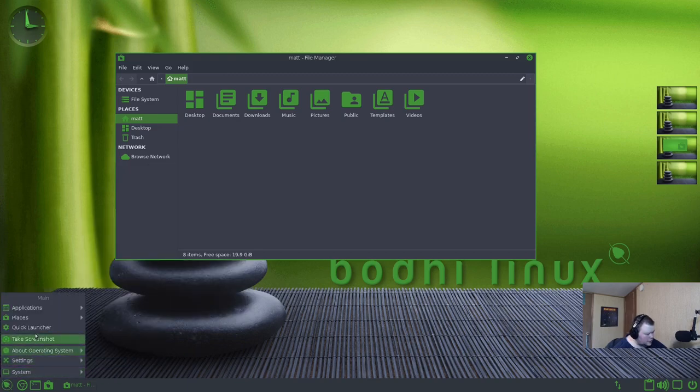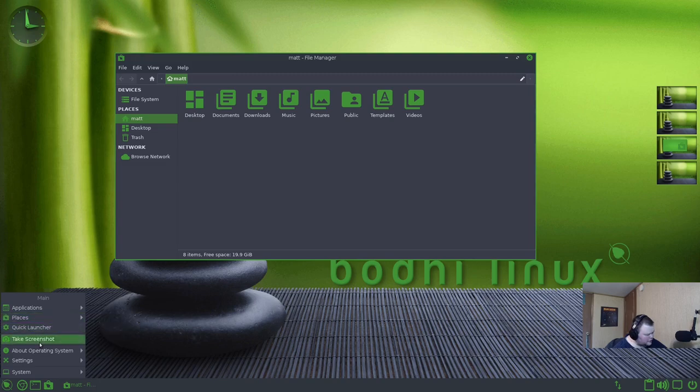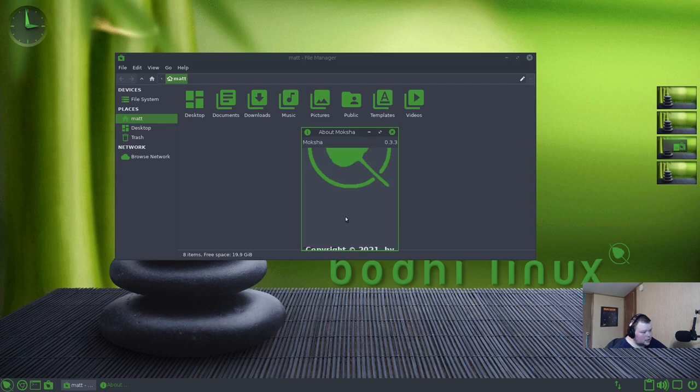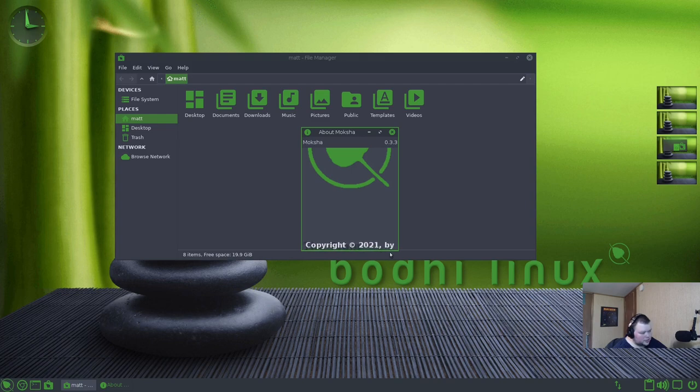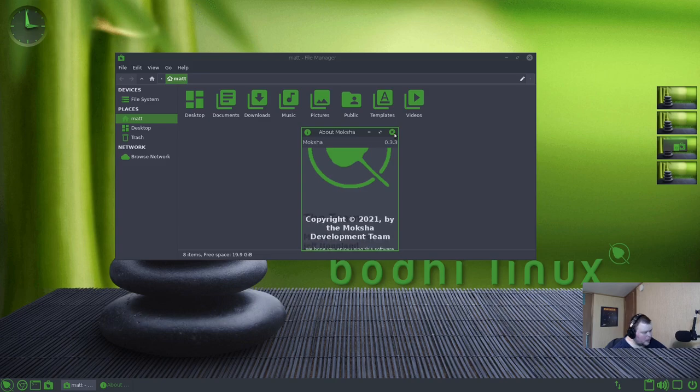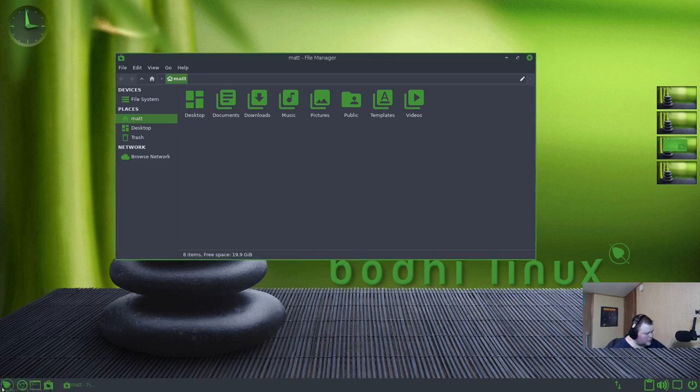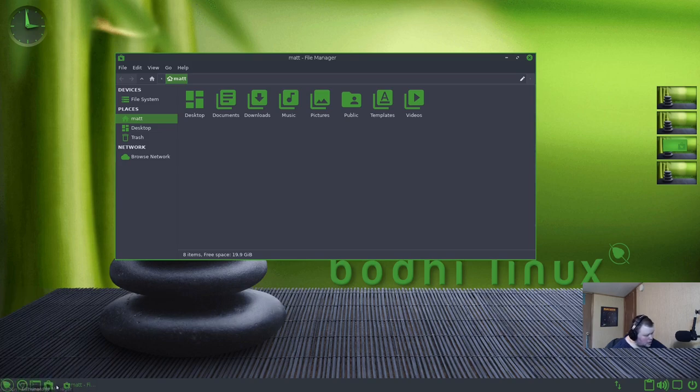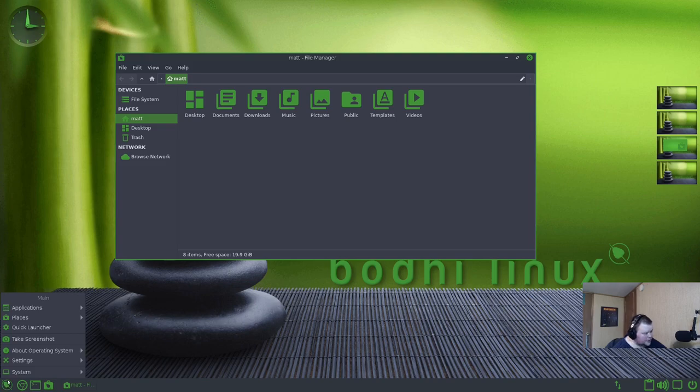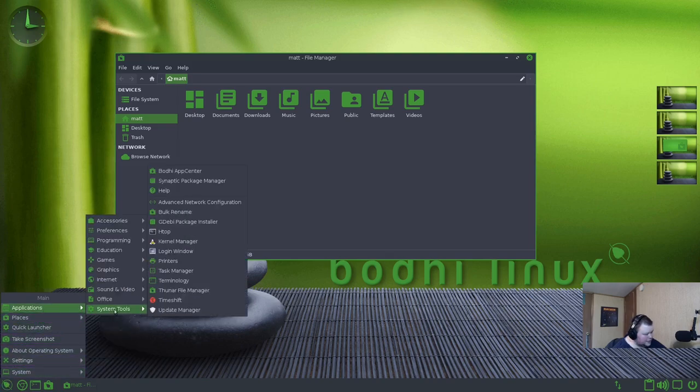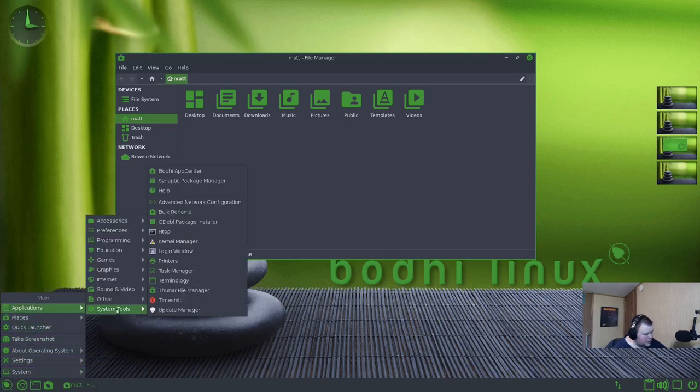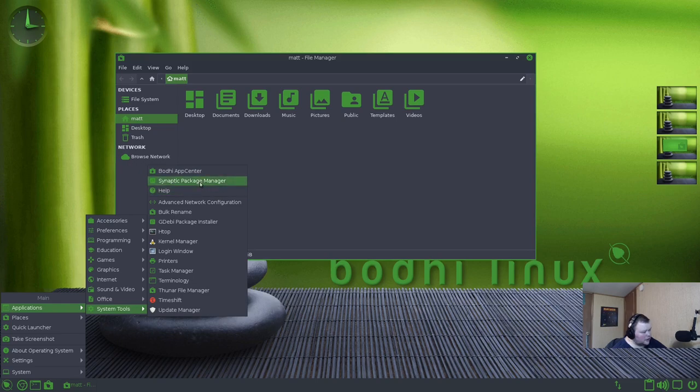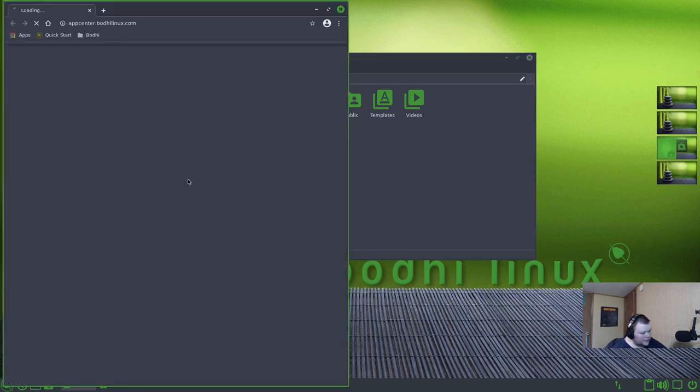So what else do we have in this menu? We have Quick Launcher, which is in places. Take Screenshot, which is in the menu, which is a little weird. About Operating System, where you can get help about Bodhi Linux, about the Moksha desktop. One thing I did not see is like an app store or something. Update Manager. Oh, Synaptic is here. I just missed it. So here's Synaptic Package Manager and Bodhi does have its own app center.